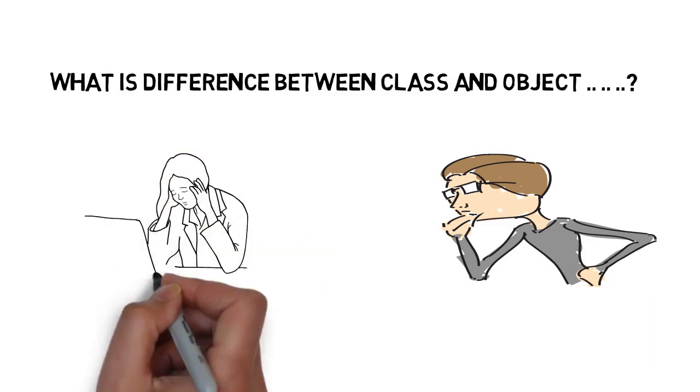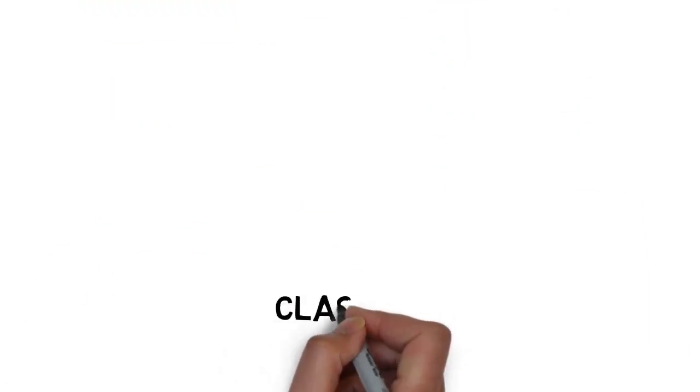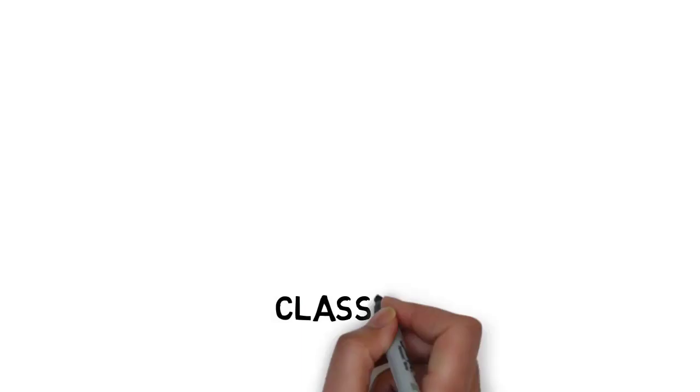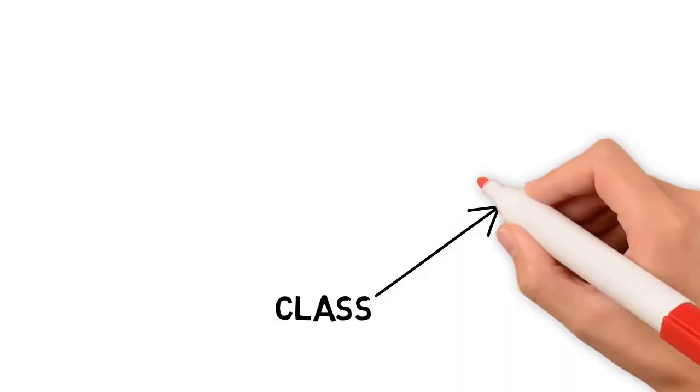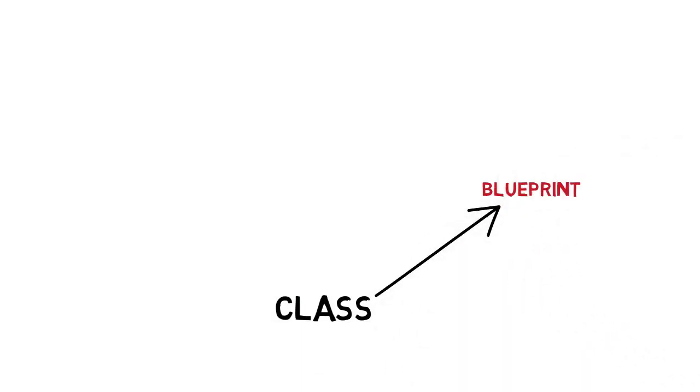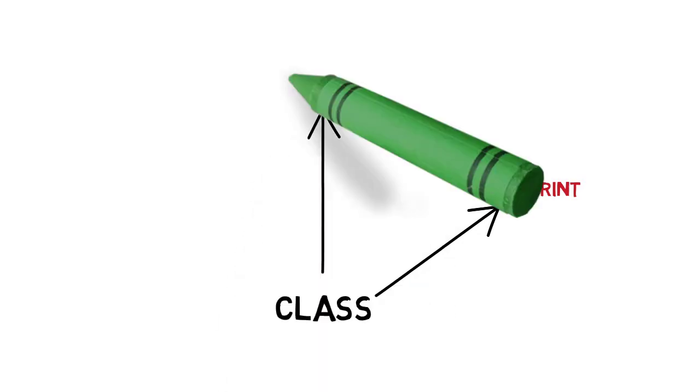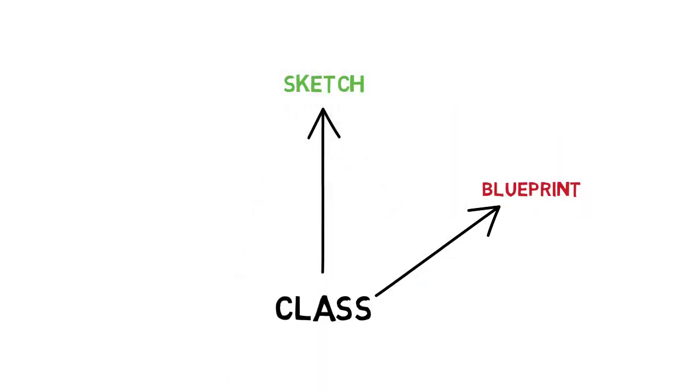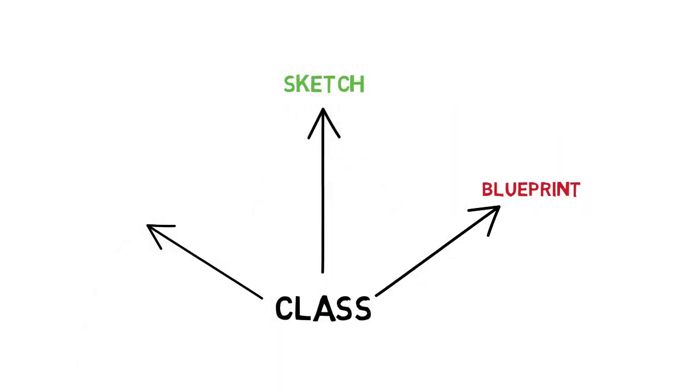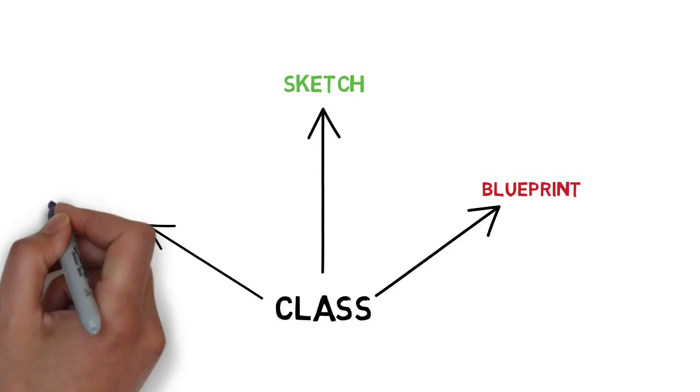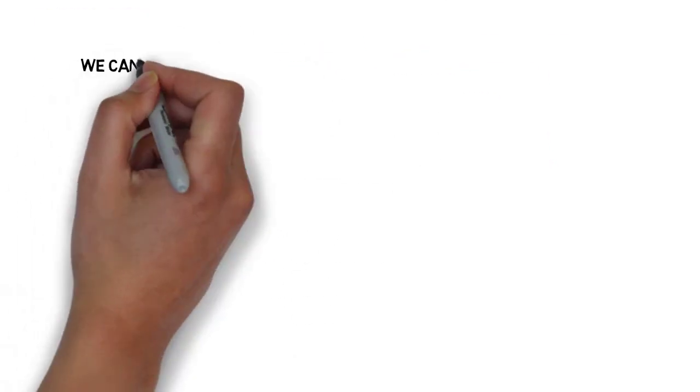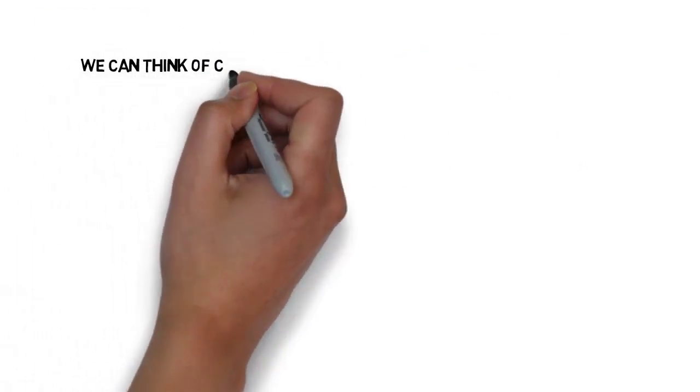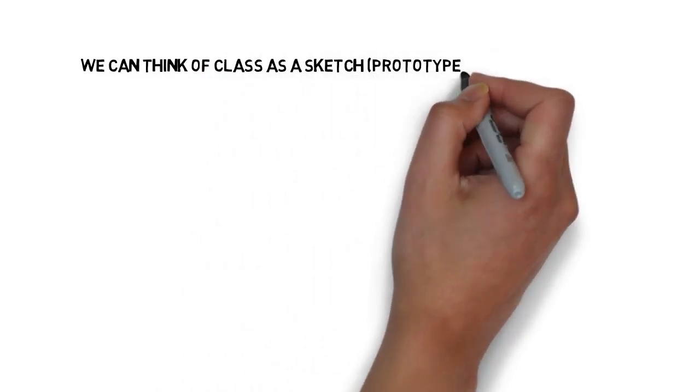Let's first discuss the class in detail. Class is just like a blueprint, or it's just like a sketch or a template for anything that you have in your mind. We can think of a class as a sketch or prototype for computer.